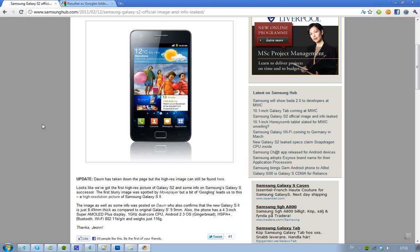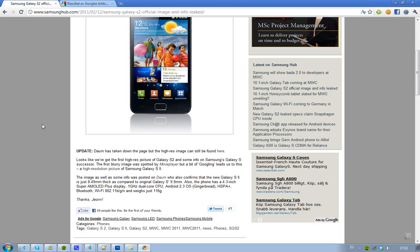And you got HSPA Plus, and you got Bluetooth Wi-Fi obviously, and it weighs around 116 grams.